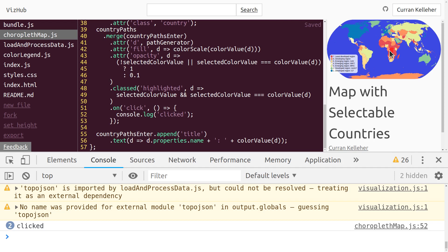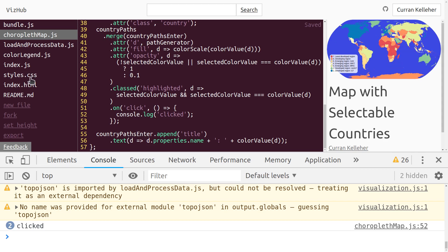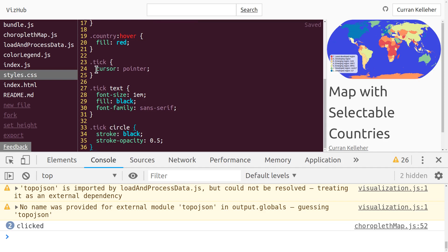Before we go any further, I'd like to address this pointer issue. When you hover over these color legend items, you get a nice hand pointer, but that doesn't happen on the countries. So let me make that happen, because it's an important affordance that tells users they can click on these things. Over in styles.css, we're setting cursor to pointer for our ticks, but we should set that for our countries. So we can say .country, and now cursor pointer is applied to our countries.